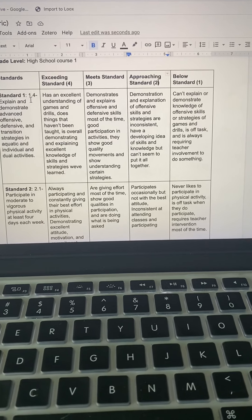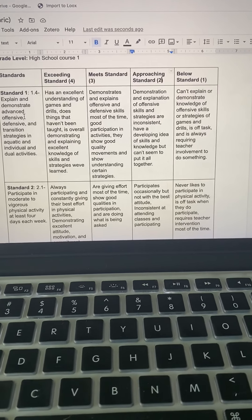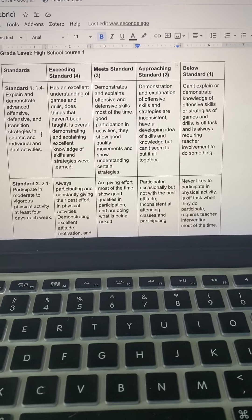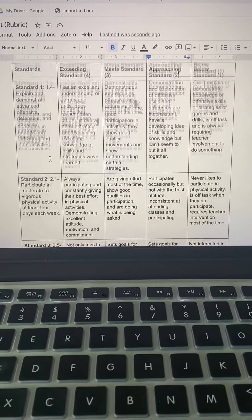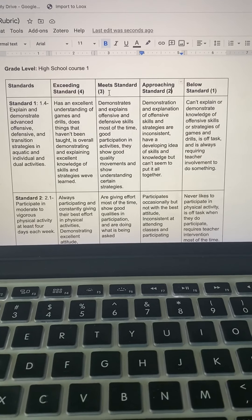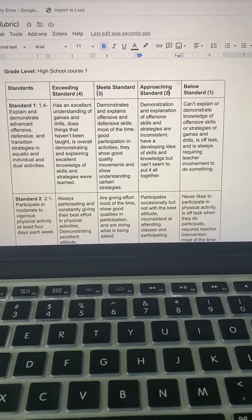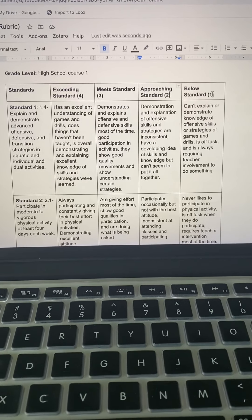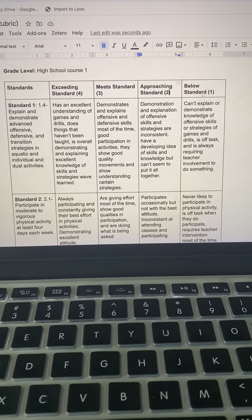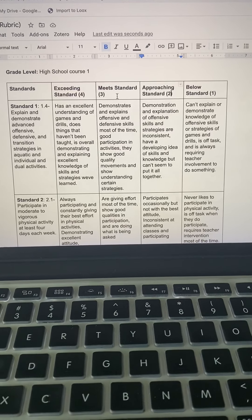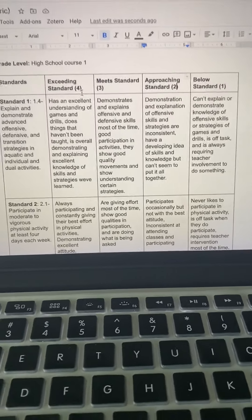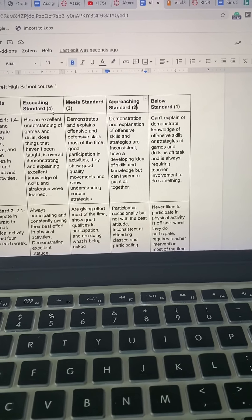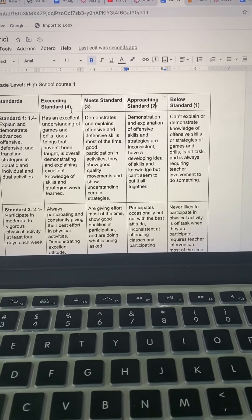Starting off with the standards, I chose standard one, 1.4, explain and demonstrate advanced offensive, defensive, and transition strategies in aquatic and individual and dual activities. I decided to do exceeding standard, meet standard, approaching standard, below standard. Below standard is a one, approaching standard is a two, meets standard is a three, and exceeding standard is a four.